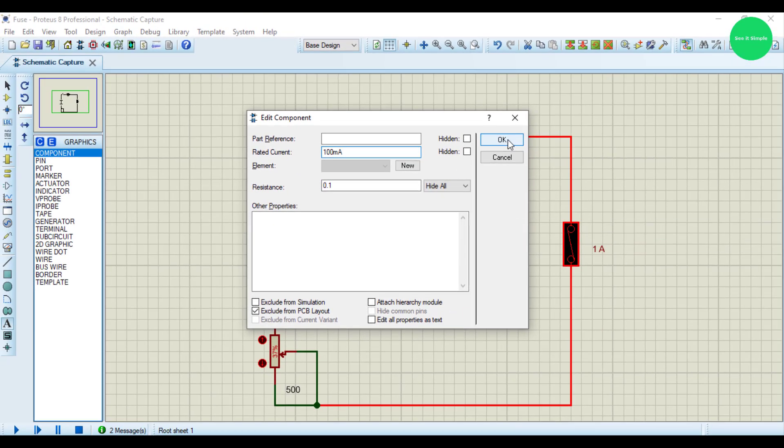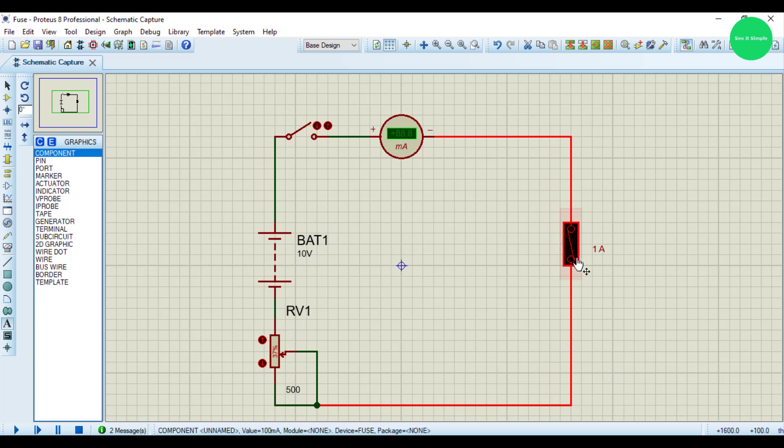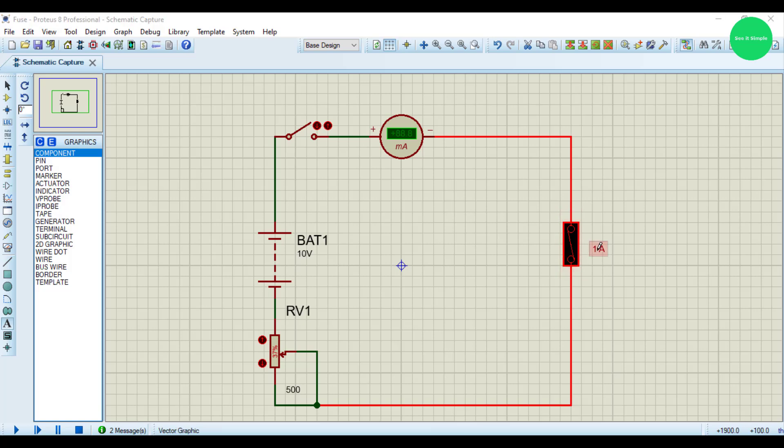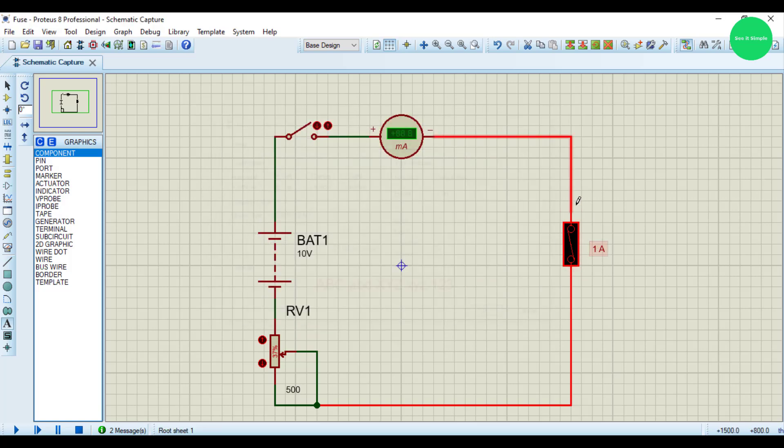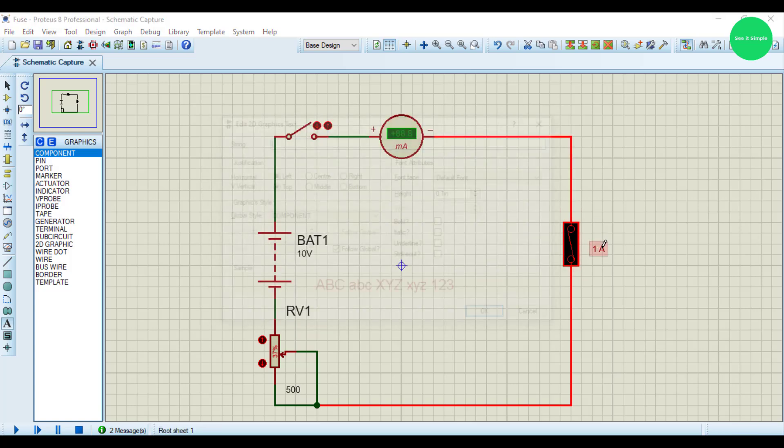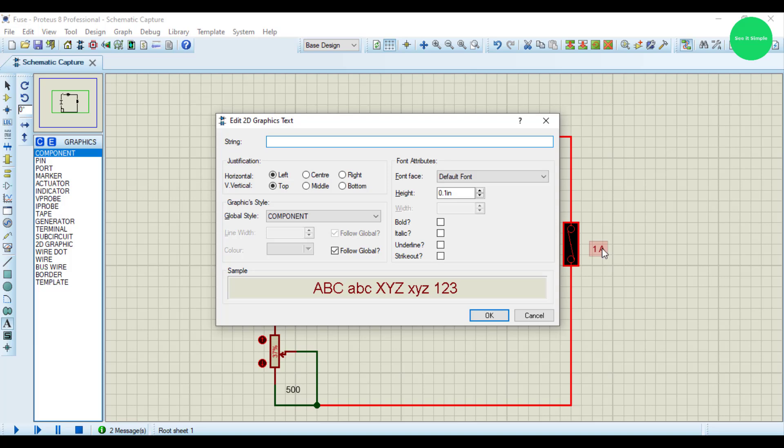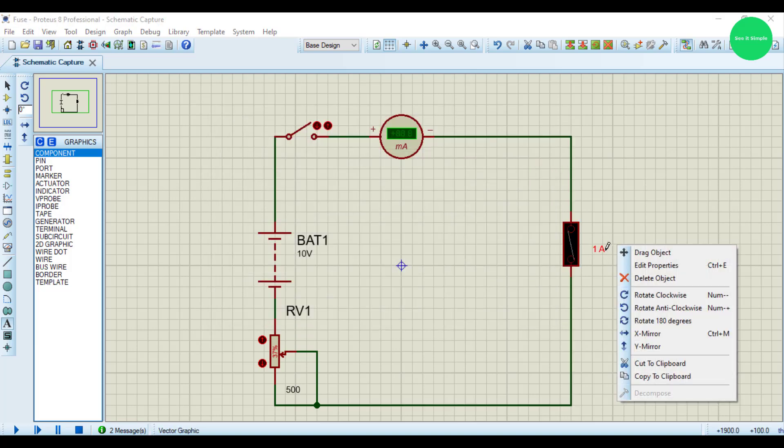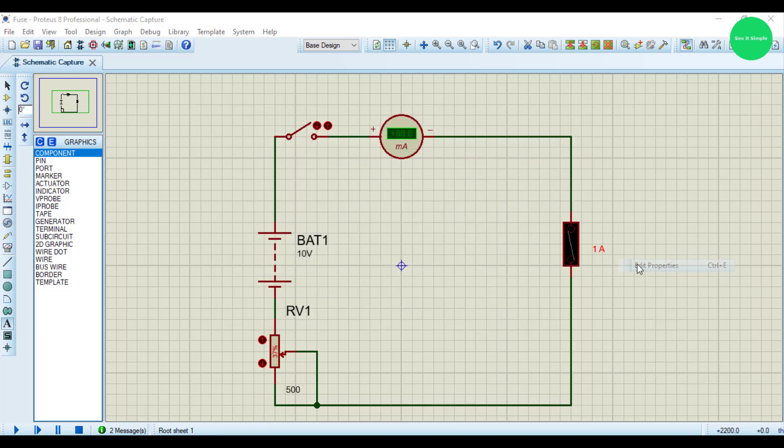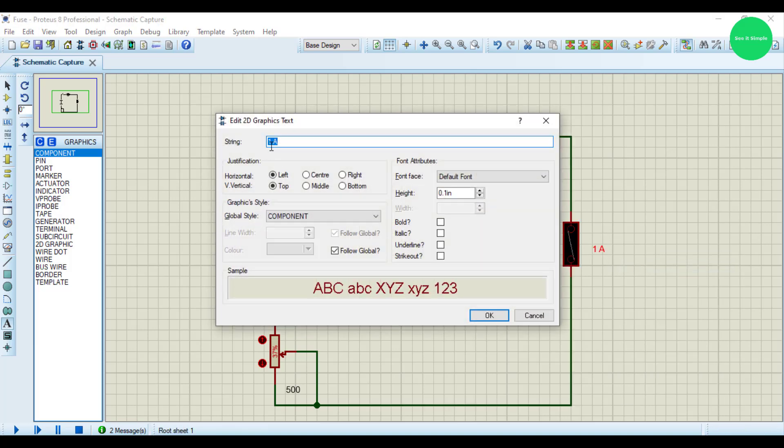I'm going to decrease to 100 milliamps and press OK. Edit properties, now it is 100 milliamps.